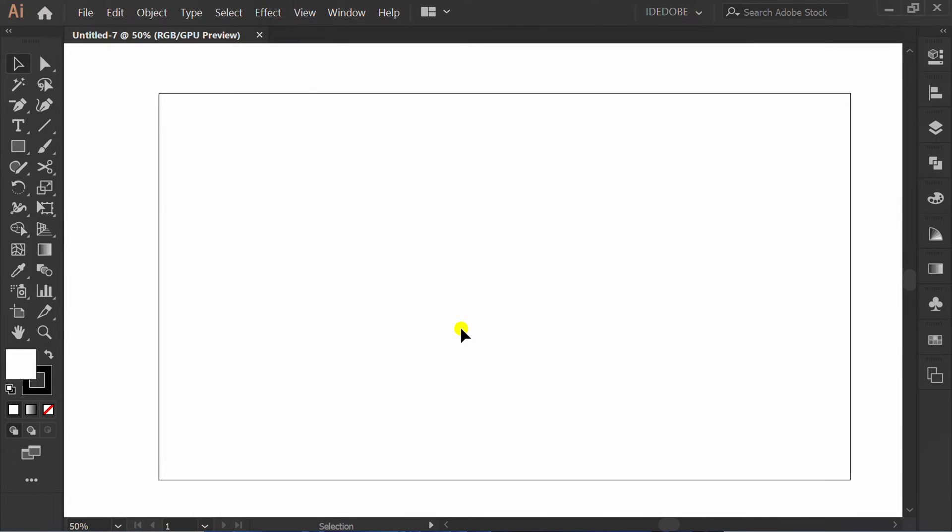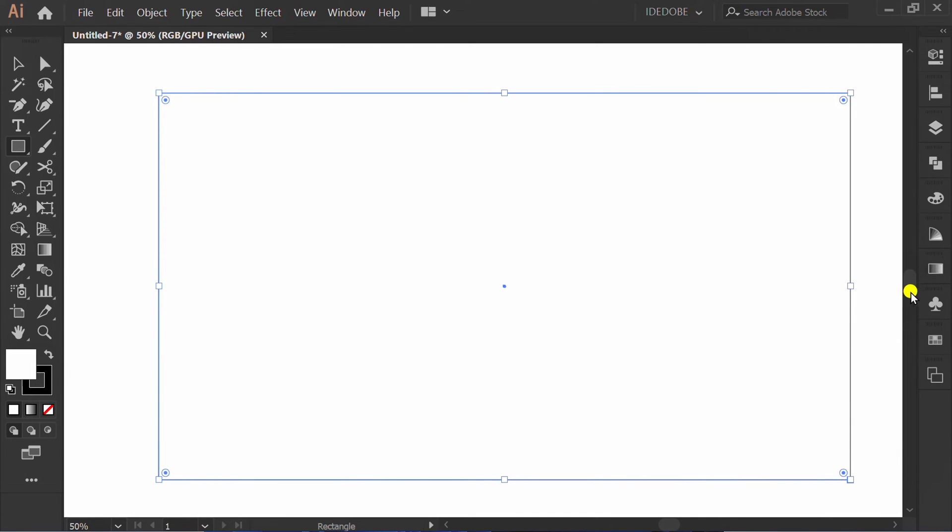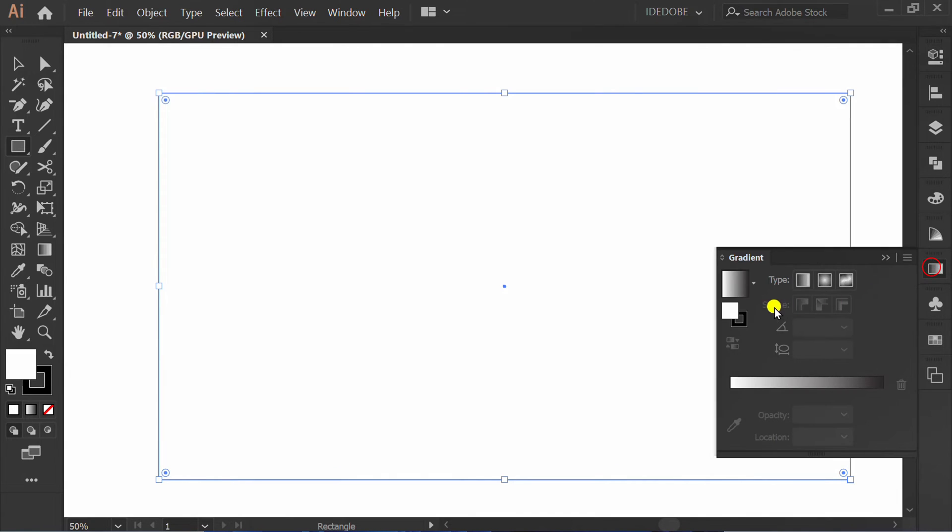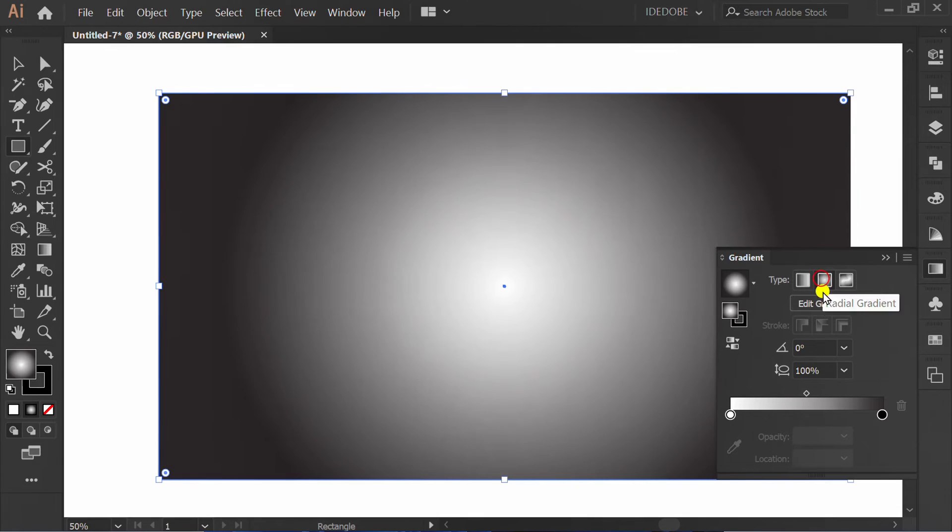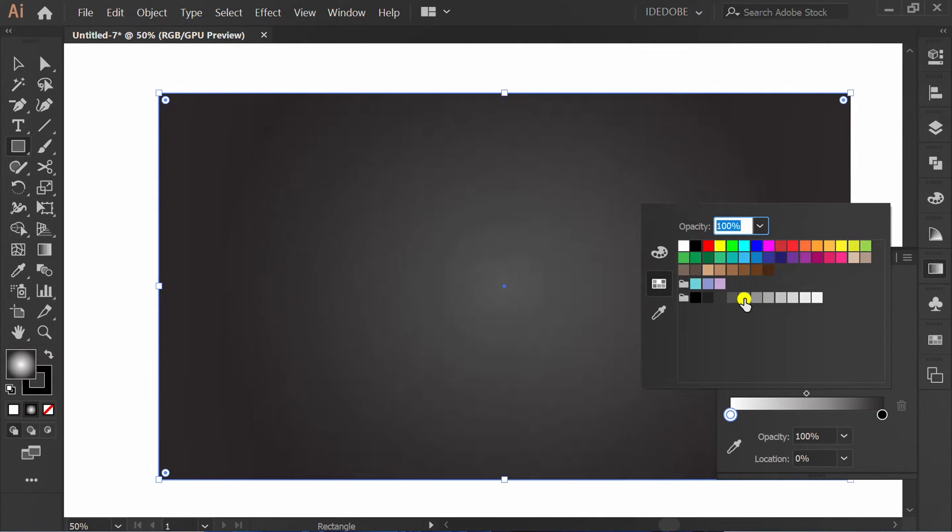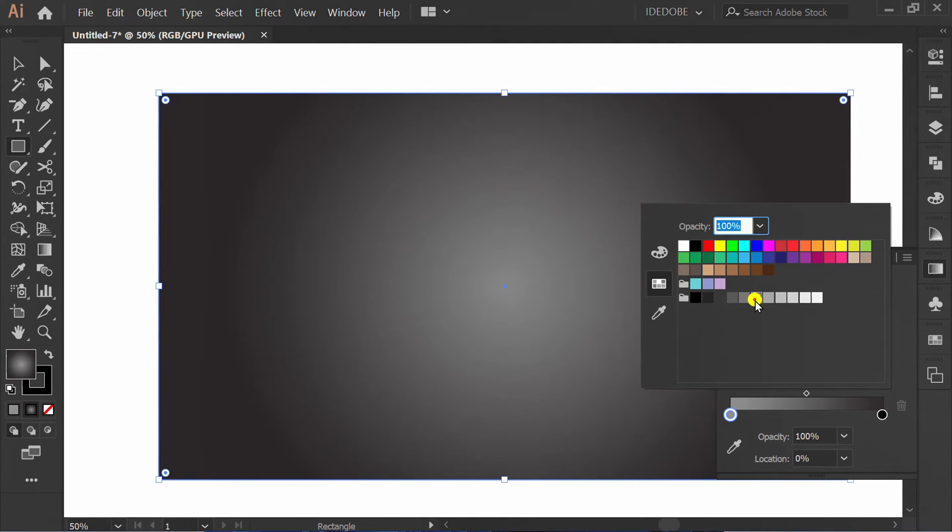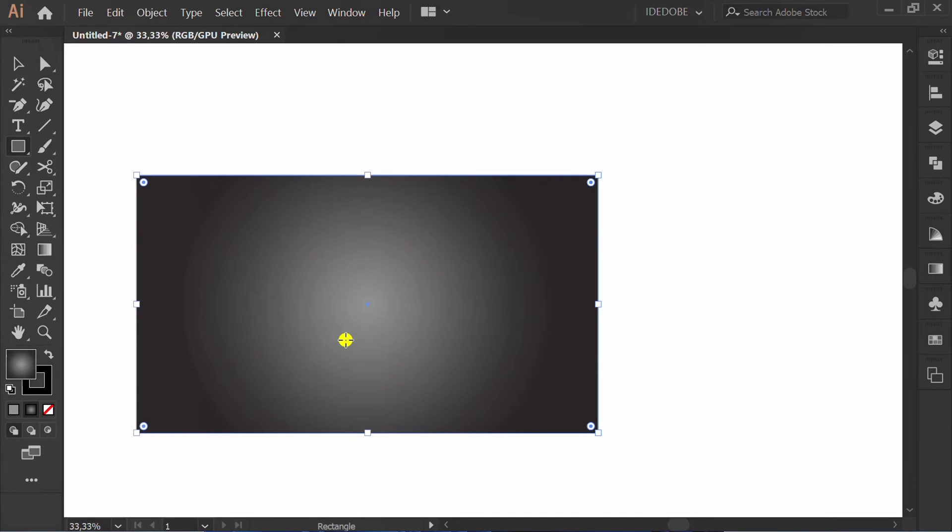Press M and make a rectangle. Add gradient. Press G to edit gradient.